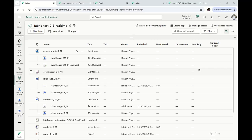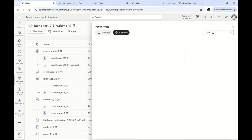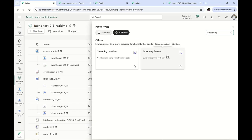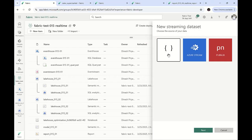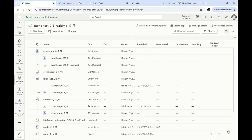This is the workspace I'm going to use. First, let me check whether we can create push datasets. I'll click on New Item and search for streaming datasets. I can see the streaming dataset tile — clicking it shows a notice that this feature will be retired soon. It still allows creating a push dataset by selecting API and clicking Next, but Fabric recommends not using this. Instead, use Fabric Real-Time Intelligence features.